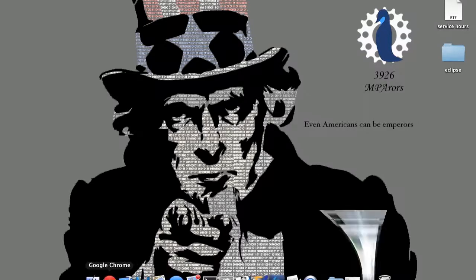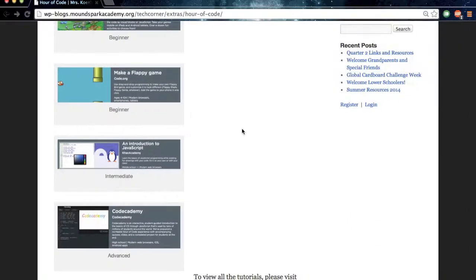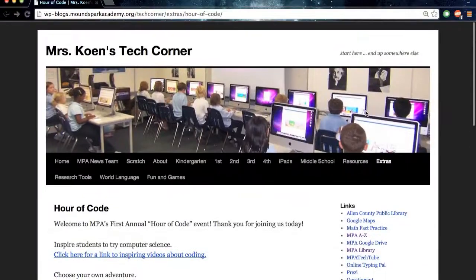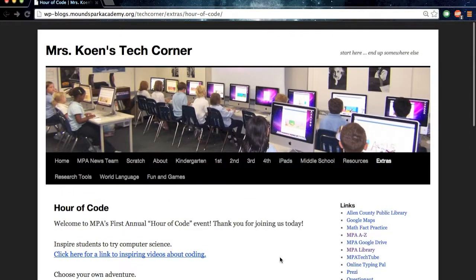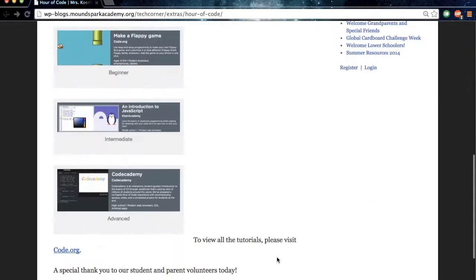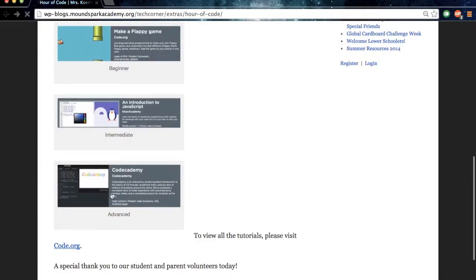Now, to get to this tutorial, you're going to want to go to the blog, and under Extras, Hour of Code, and then click on the Codecademy tutorial.